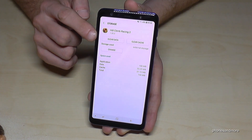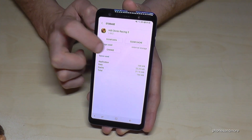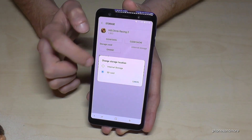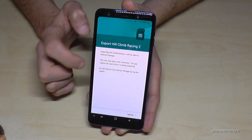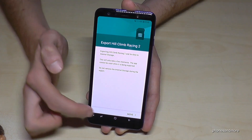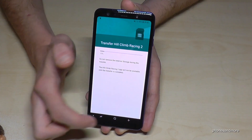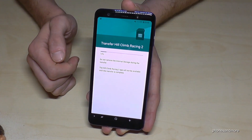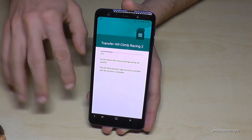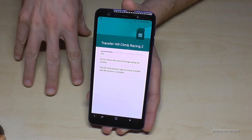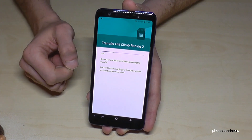In case you want to transfer it back, of course you go again on Change, go then here to the internal storage, and the same thing — go on Move after — and then the game is transferred from the SD card back to the internal storage.